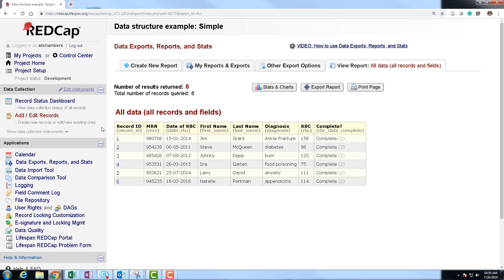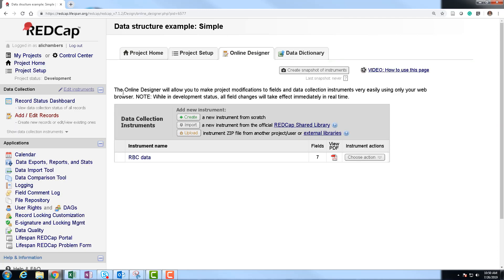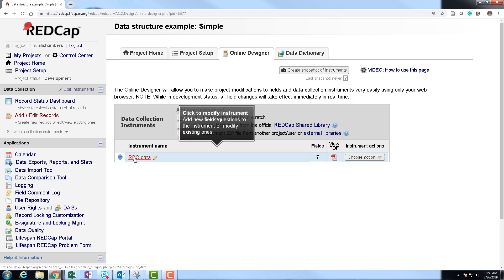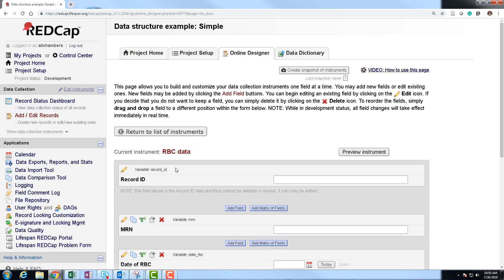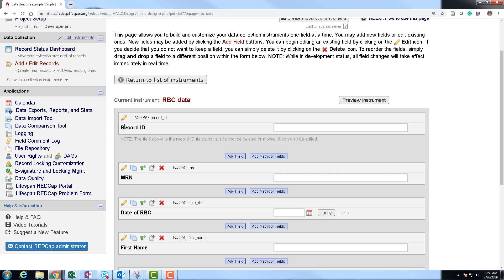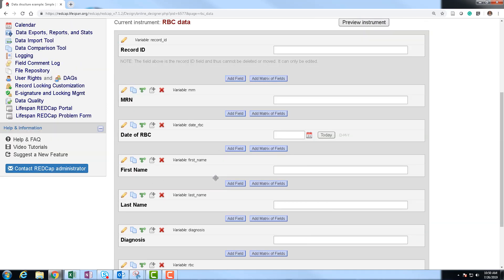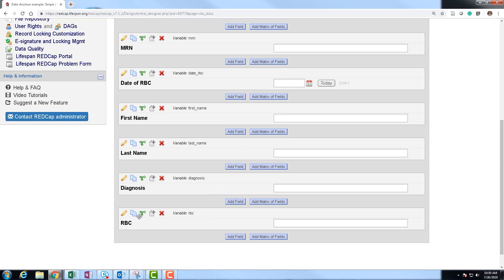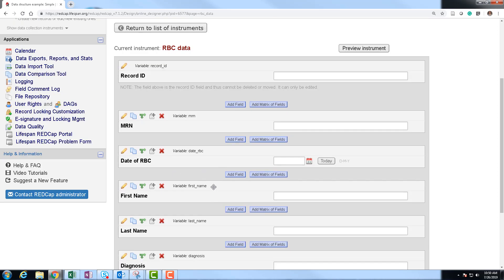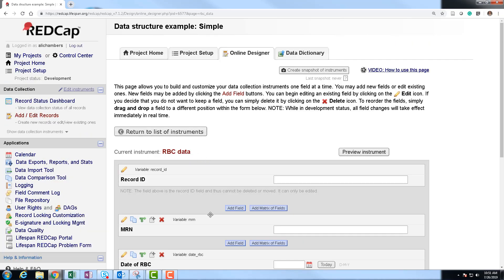Over inside of REDCap, looking under data exports, reports and stats, I've already uploaded this data. In the online designer, this is a very simple study — I only have a single instrument. Inside this instrument, we have variables for record ID, MRN, date of RBC, first name, last name, diagnosis, and RBC. Each of these variable names represents a column inside our database, and record ID helps us differentiate the different people.